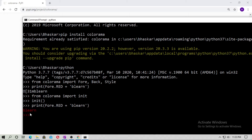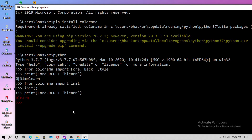You can see the red color. So whatever you type from now will be red. You can type anything and it will be red. So I just print 'Welcome' here, and you can see it is also red.